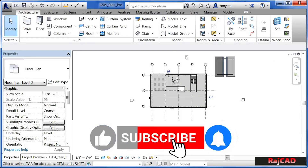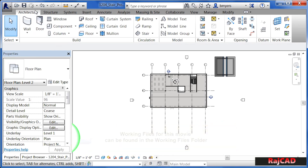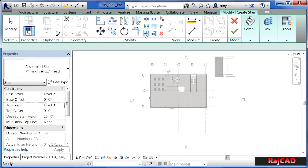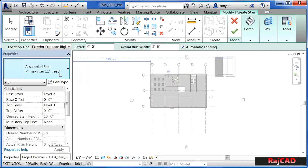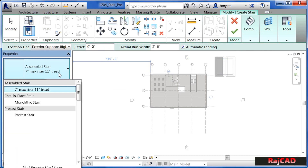In this exercise, we're going to review the different properties that make up a staircase. To understand this better, we need to activate the staircase command from underneath the Architecture tab and then select on Stair. When you do this, we'll see there's a type selector list underneath Properties. If you pick on that type selector list, we'll see there's an assembled stair, a cast in place stair, as well as a precast stair.